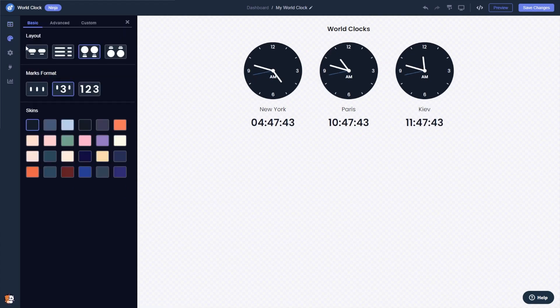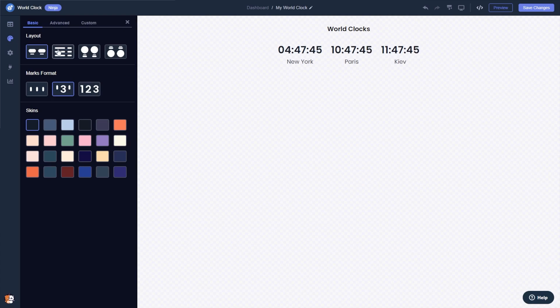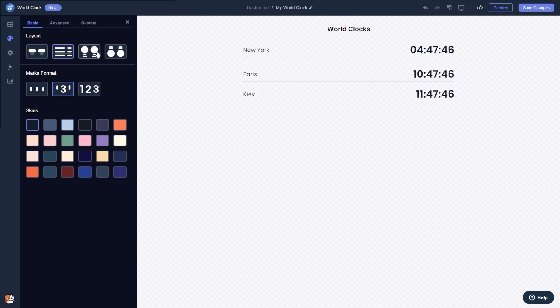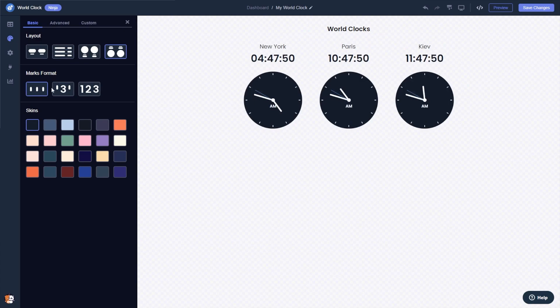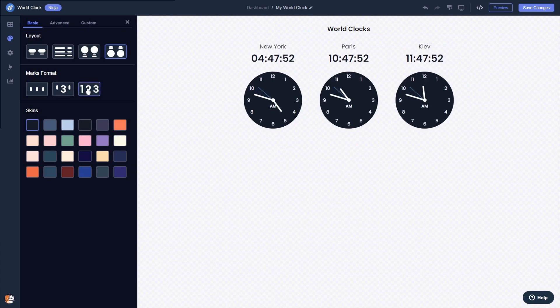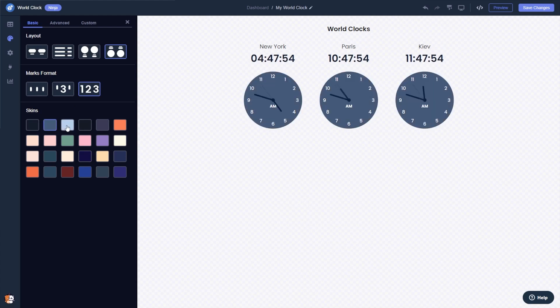You can select a layout, select the clocks marks format, and select a design skin.